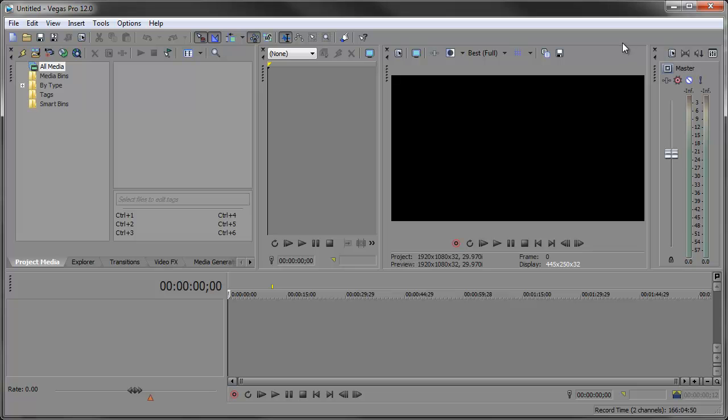Hey what's up Robert here coming at you with another Sony Vegas tip of the day. In this tip we're going to be taking a look at matching your project video properties to a video clip in the new Sony Vegas Pro 12.